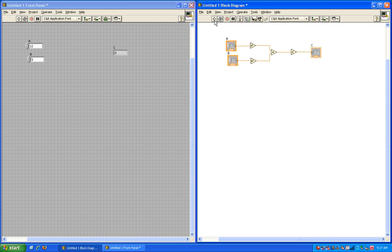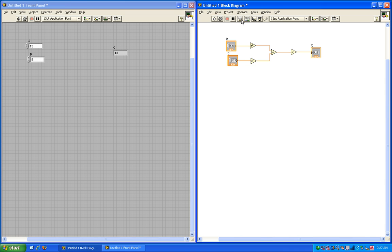Let's turn on the highlight execution that I mentioned before. To do that, you simply click this light bulb here, which turns on highlight execution. What this allows you to do is to actually see the data flowing through your program. So now that it's on, I'll run the program again, and you can watch the variables come from a and go through each of the functions to the output c.